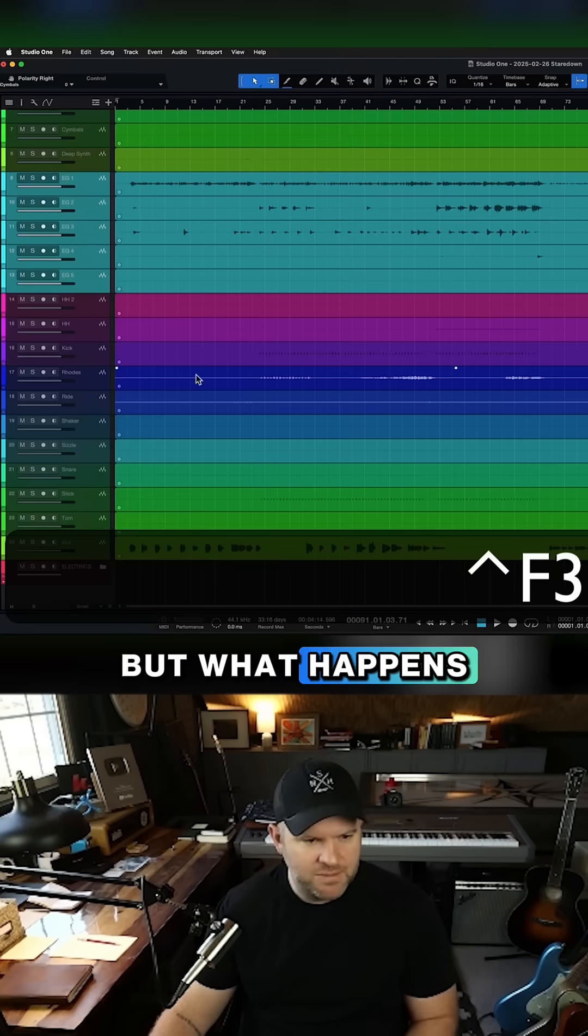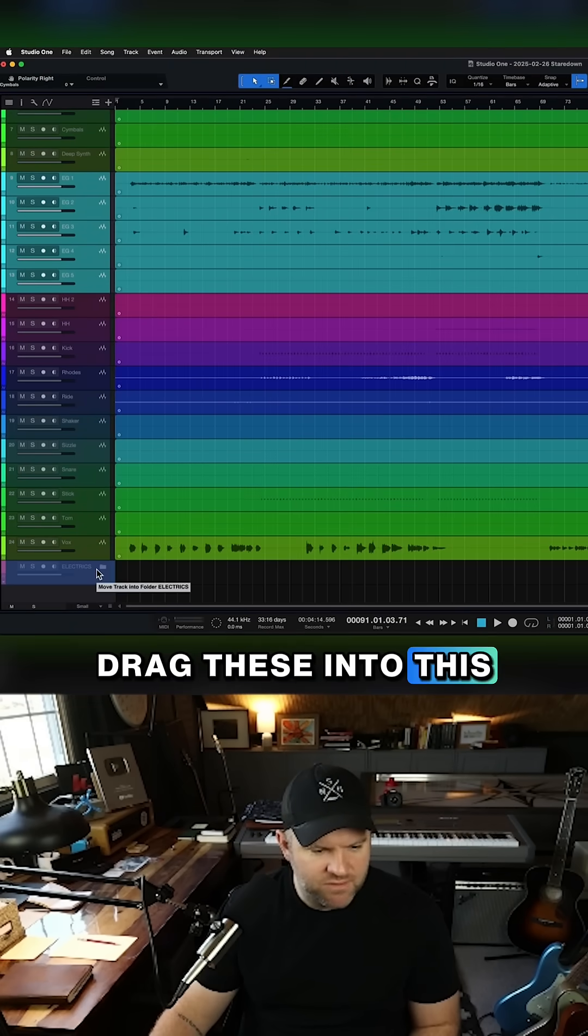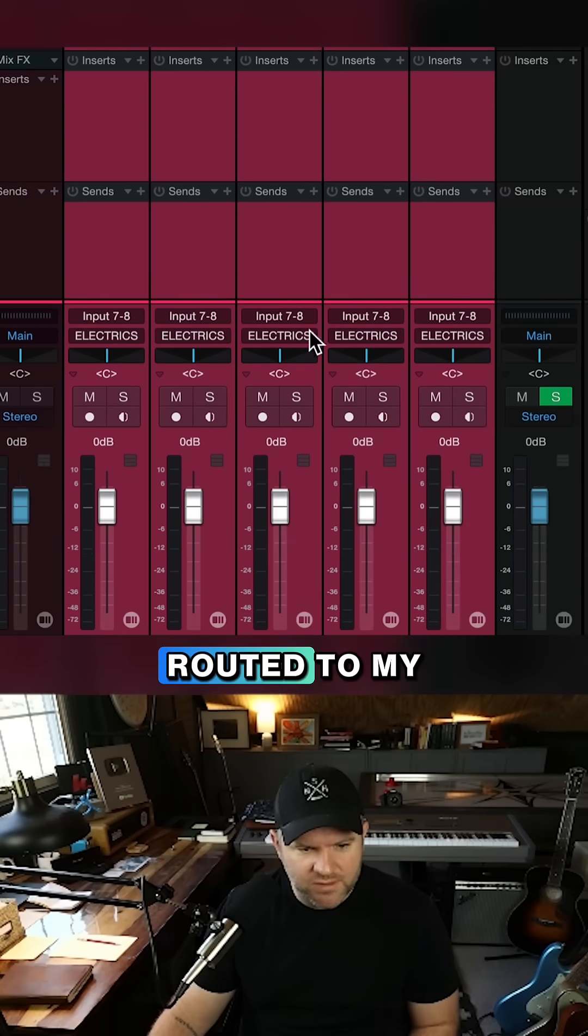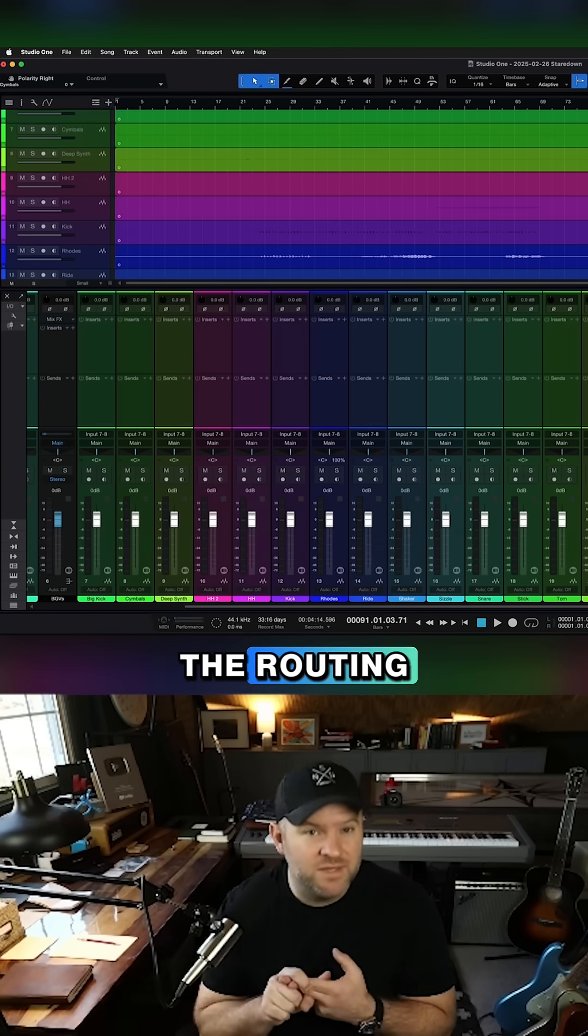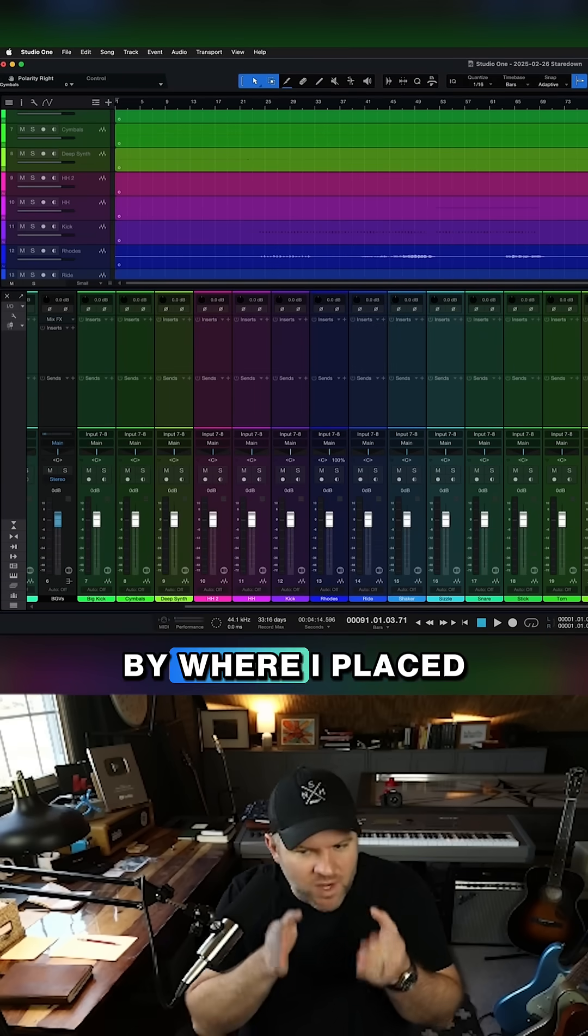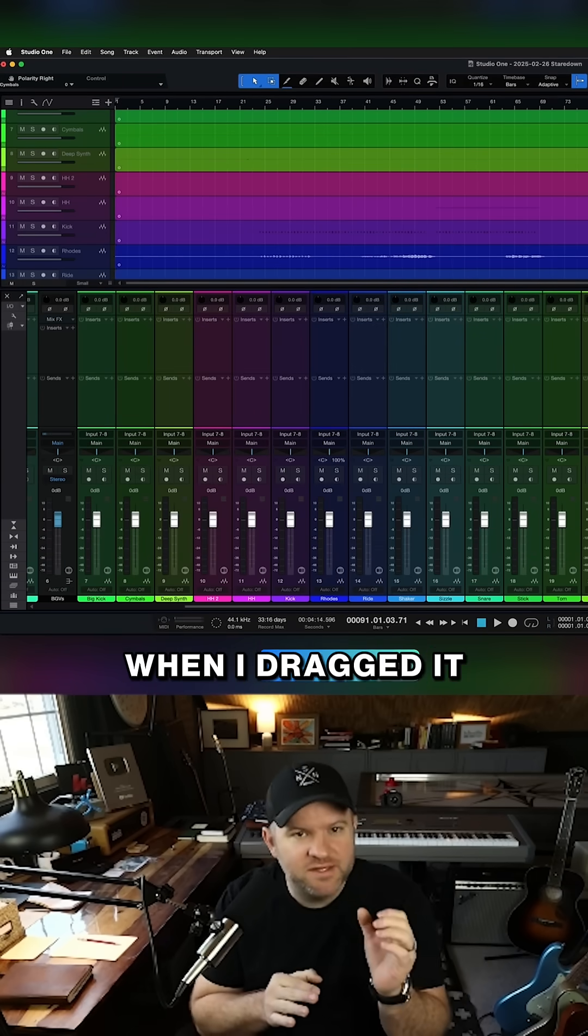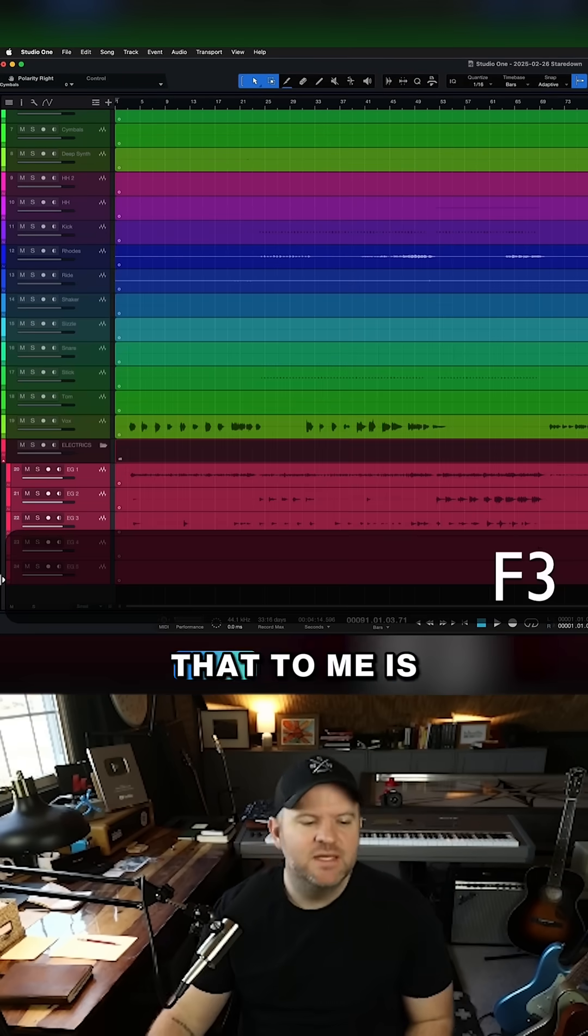But what happens when I drag these into this folder? They are all now routed to my electrics bus. So I change the color and the routing by where I placed it. When I dragged it into a folder, it also changed the routing.